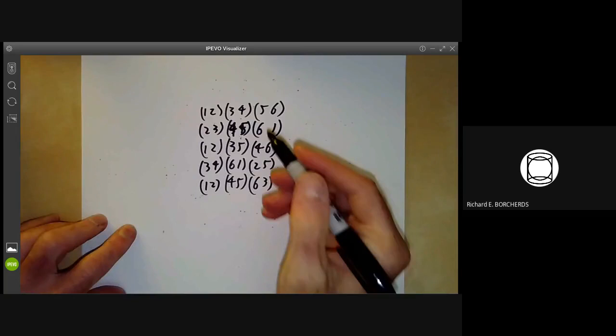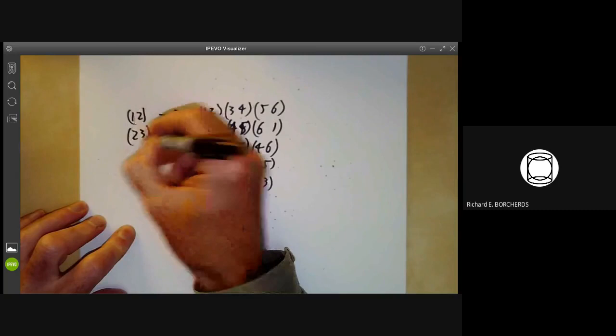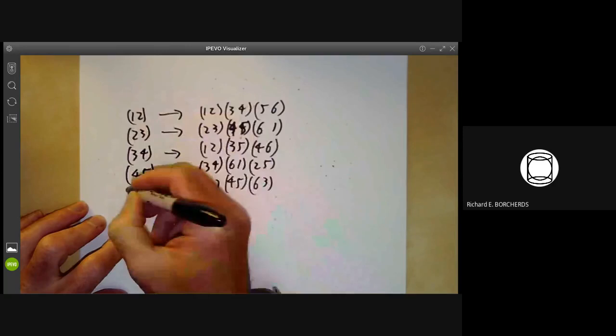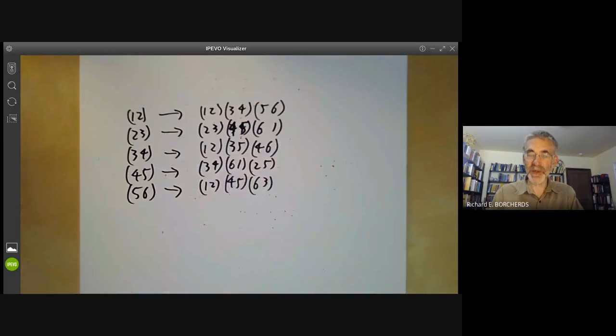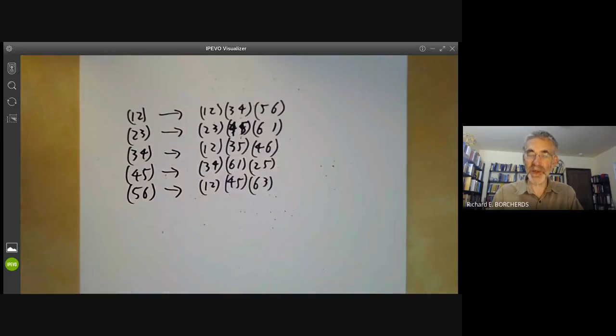Now we can write down the explicit outer automorphism of S₆: the transposition (1 2) maps to B₁, (2 3) maps to B₂, (3 4) maps to B₃, (4 5) maps to B₄, and (5 6) maps to B₅. So this is an explicit outer automorphism of the group S₆.